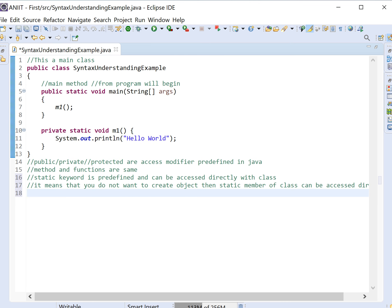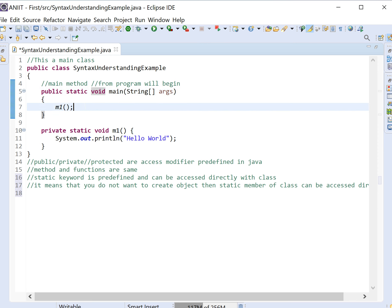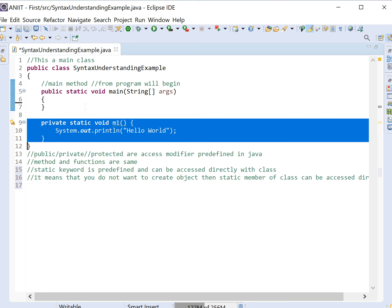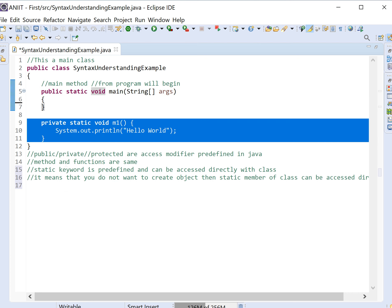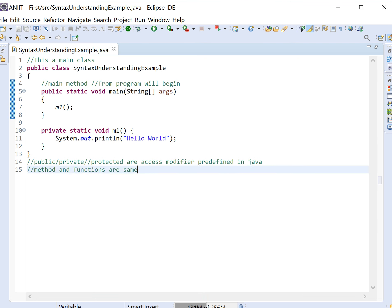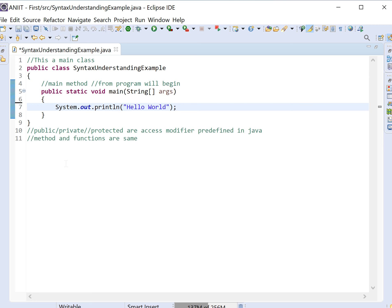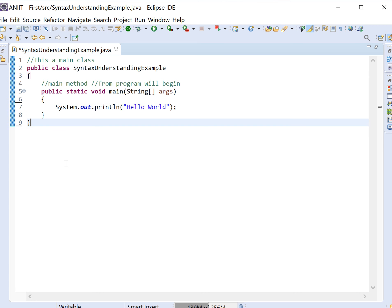We will understand what the members of a class are and what an object is. Just understand what the requirement of this syntax is. The word 'void' means null — it means we do not have a return value. Without any character, it will return nothing. If you remove the void keyword, it will run but will not return anything. So void means it will return null.